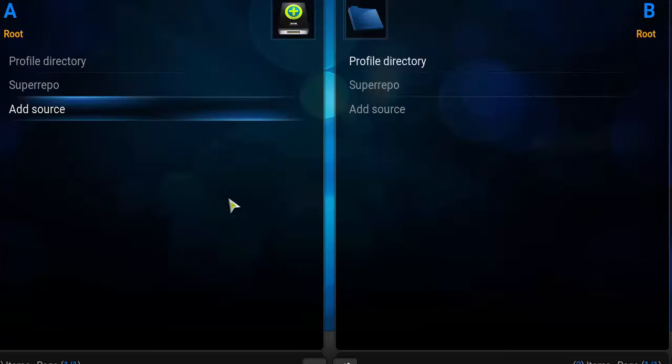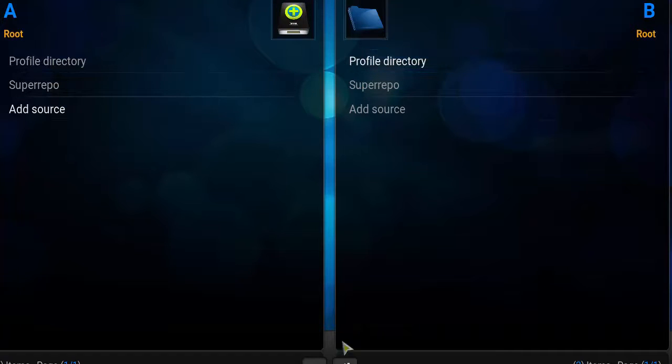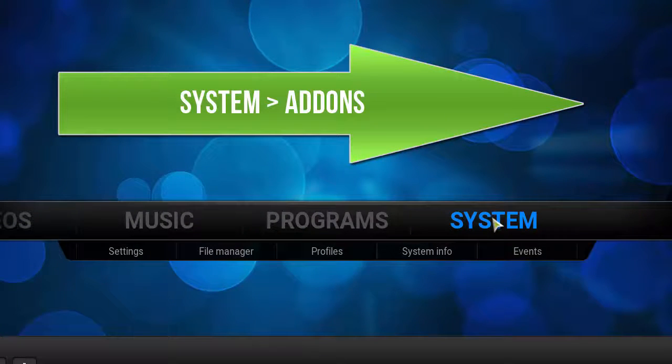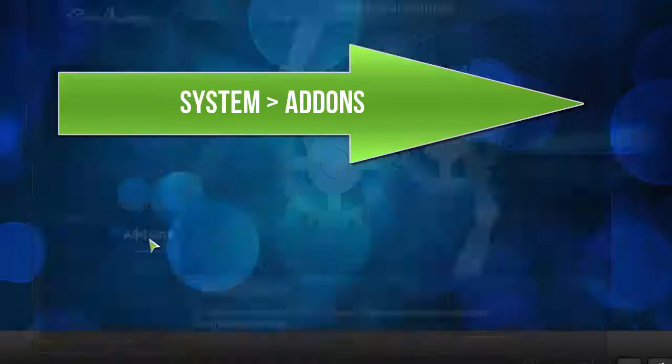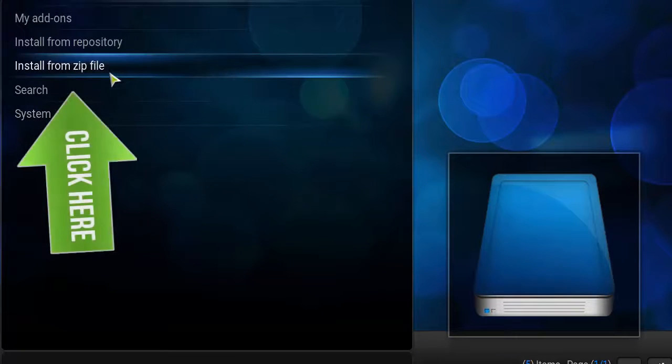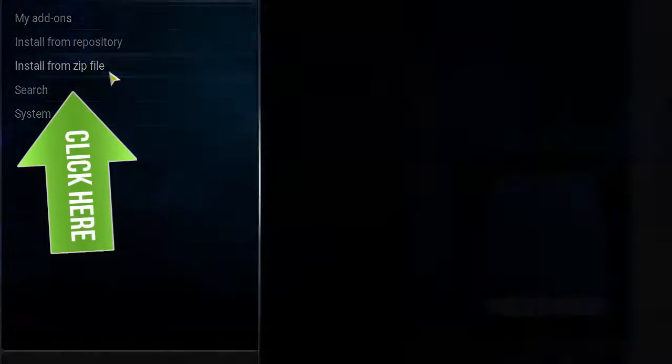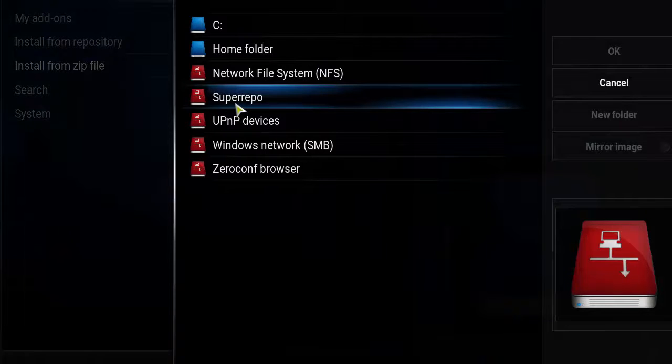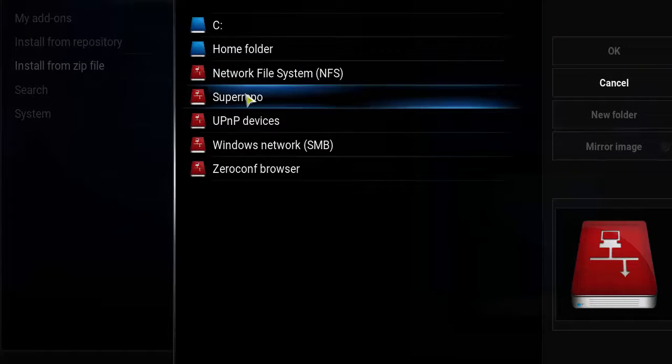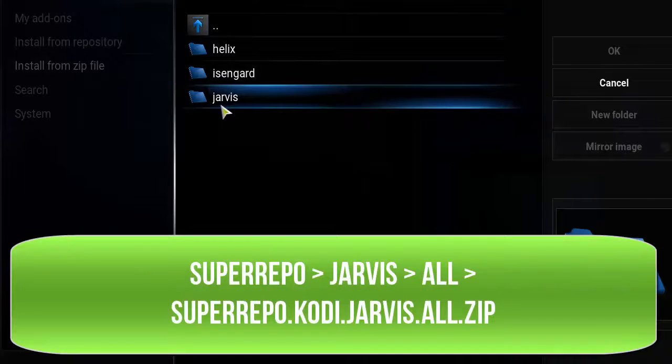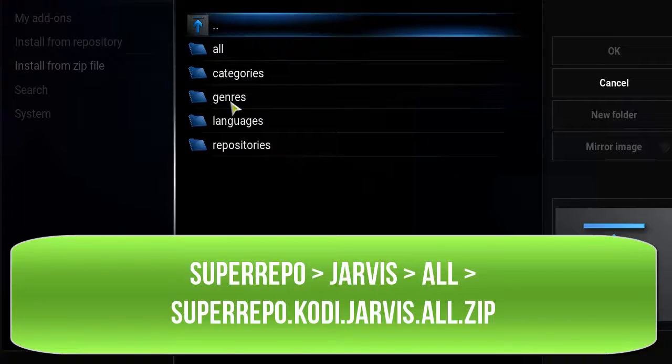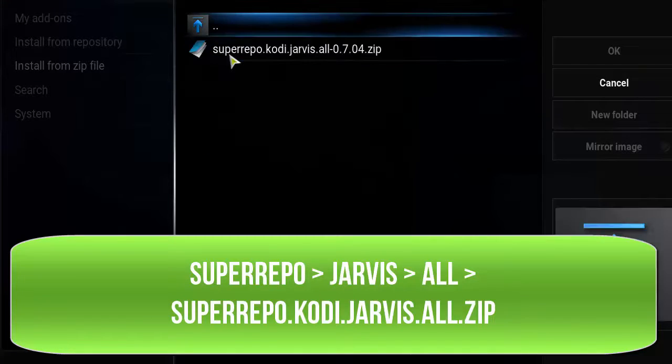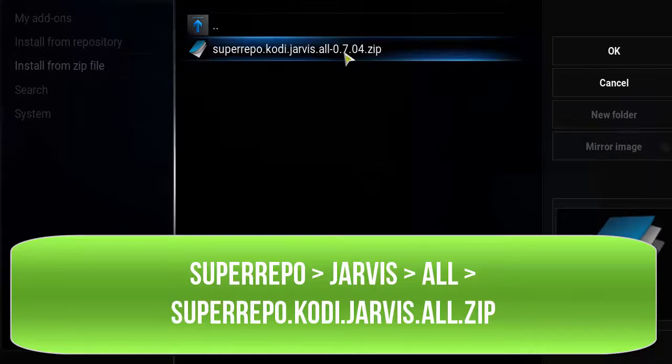It should say Install from zip file. We want to click on that, and we named the media source earlier, SuperRepo, so it's here. Double-click that. I'm on version Jarvis, which is 16.1 or 16.0. Click there, then click All, and we should see the zip file here. We want to click that.